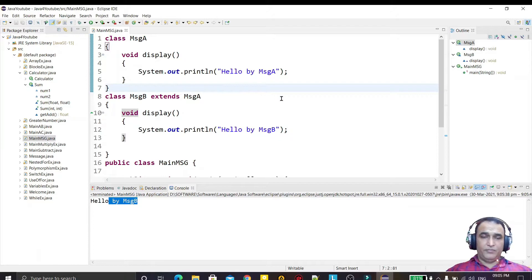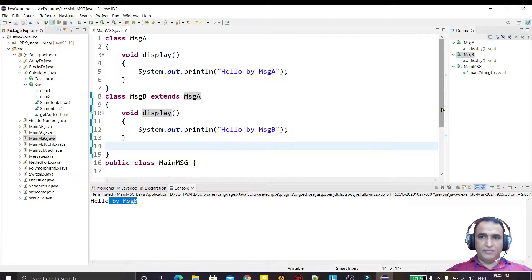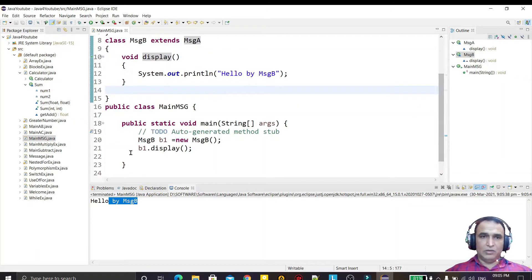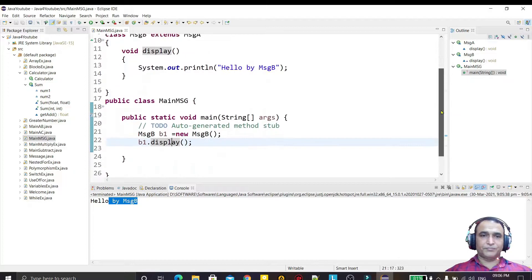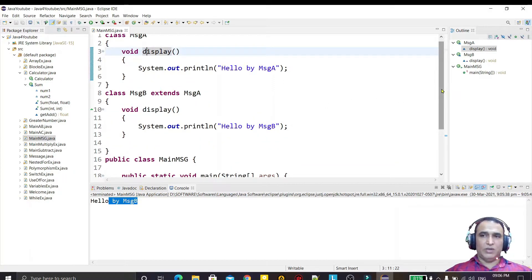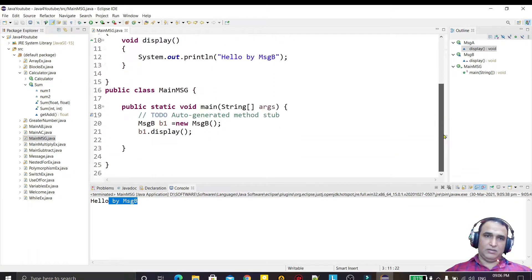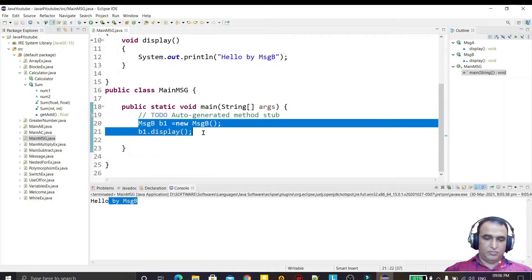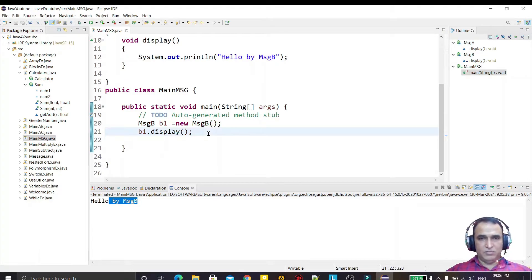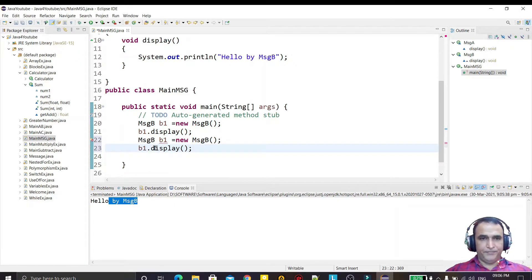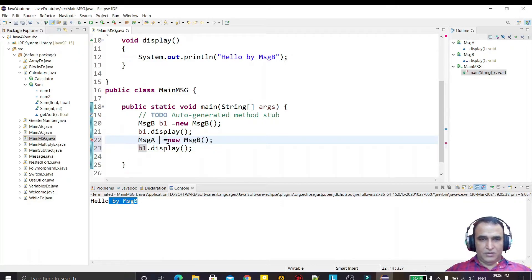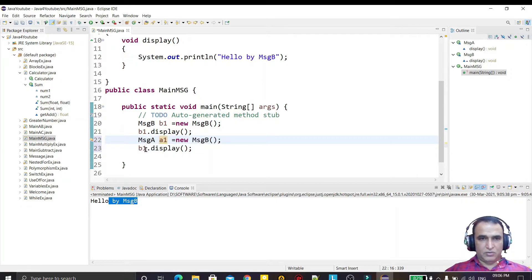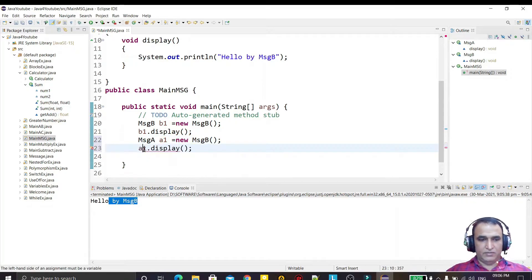But by one way we can reverse this thing. When I call b1.display, it will call the superclass method only. How? Just see the polymorphism concept. I just declare here and here I create the object of class A, and here a1 I am calling.